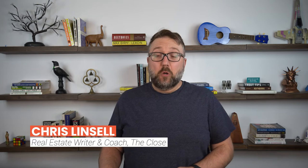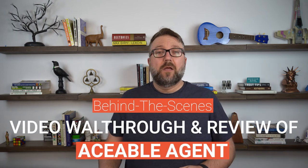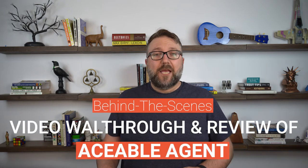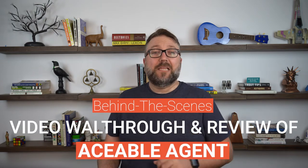Hi everyone, I'm Chris Lenzel, senior real estate writer and coach with TheClose.com. In this video we're going to be doing a behind-the-scenes video walkthrough and review of Aceable Agent's real estate pre-licensed platform. Now I'm located in the state of Michigan so I'll be doing a course specific for Michiganders who are looking to get their real estate license. But Aceable Agent offers courses in multiple states across the country. So if you're ready to get started, let's dive in together and experience a day in the life of an Aceable Agent.